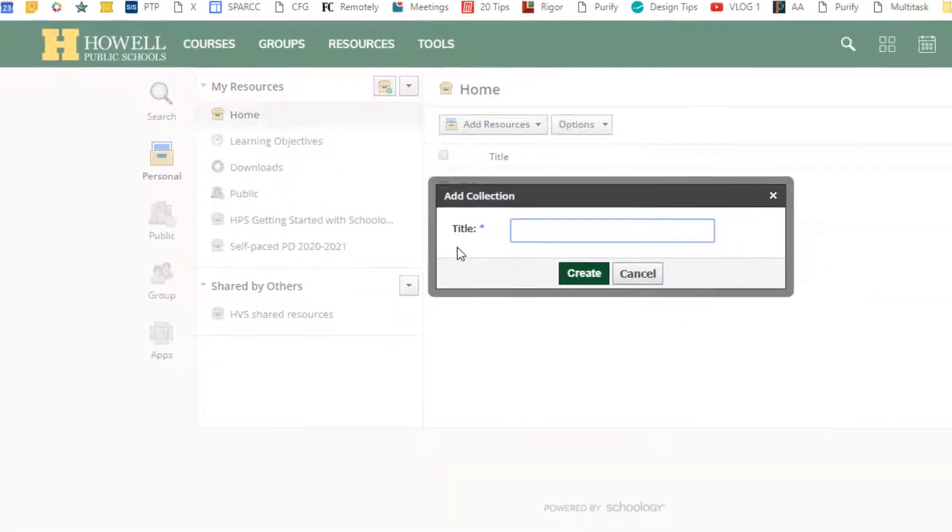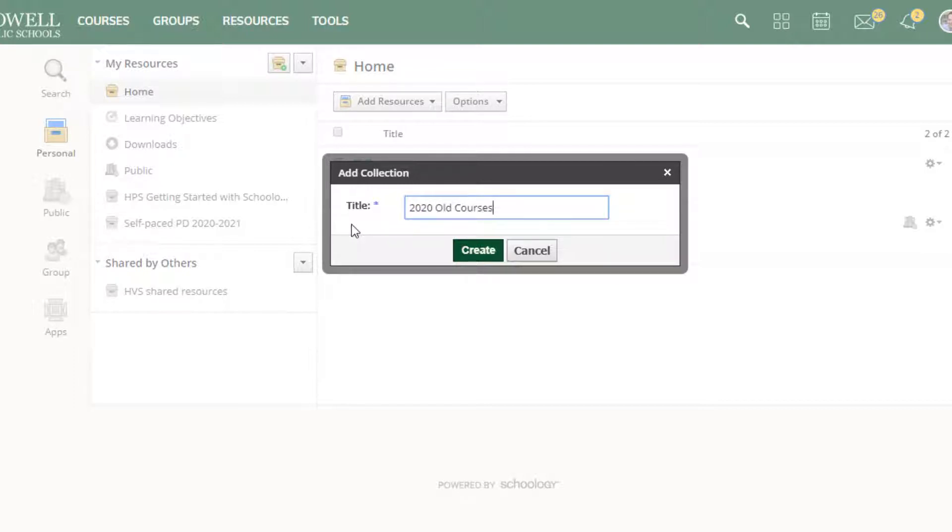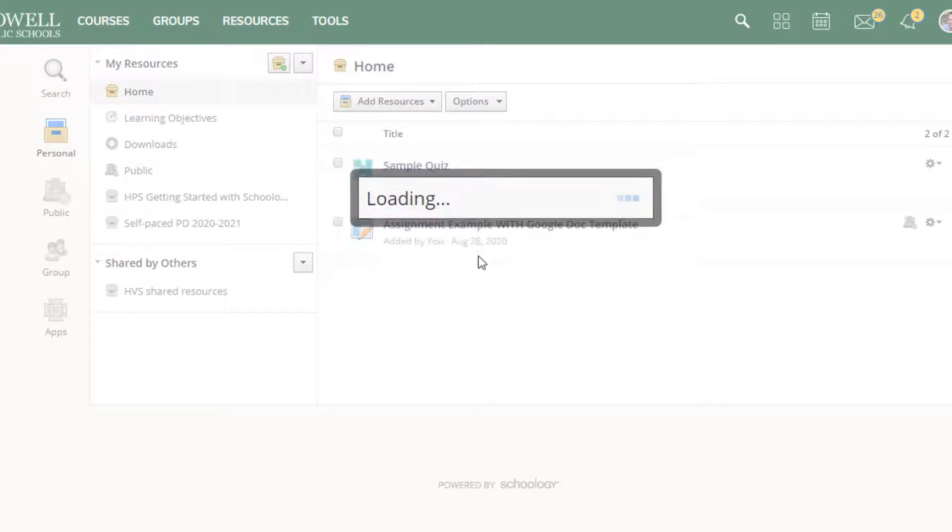So I'm going to add a collection and I'm going to call this one 2020 old courses or I can call it the name of the course, whatever works for you. And then I'm going to press create.